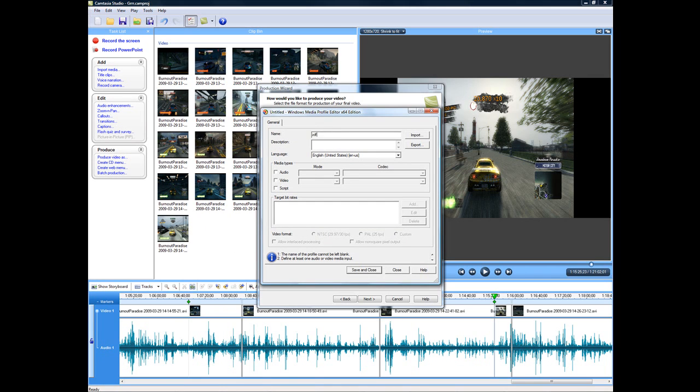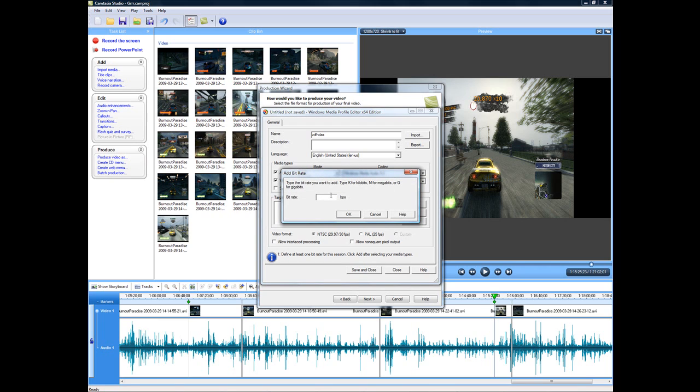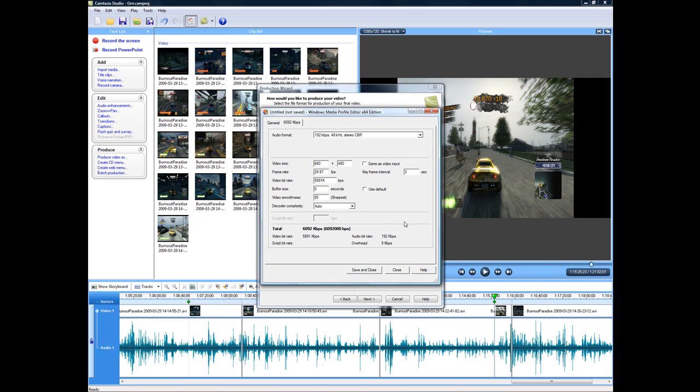So basically, whatever name you want. You go to audio. That's fine. You want video. Don't care about script. And then you want target bit rates. Okay. So what we're going for is 5900 plus 192, which is 6.092 megs. Or 6.092. The reason for that, I'll show you in just a second. You click on that.